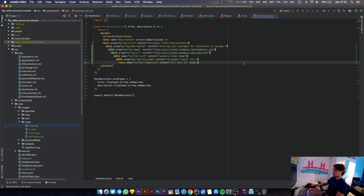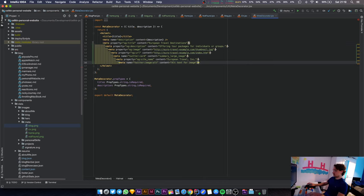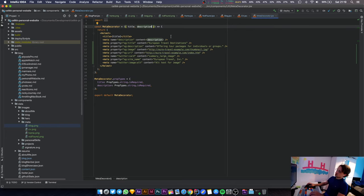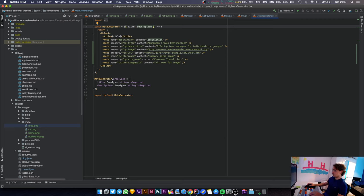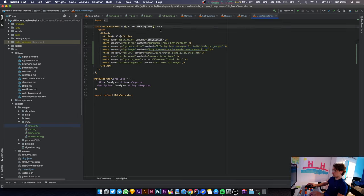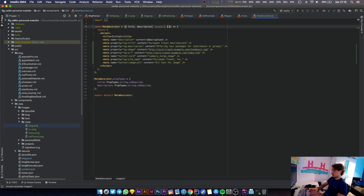These things need a forward slash at the end. What else do we need to pass to meta decorator now that we've made all those changes? We have a title, we have a description, we have an image URL - so that's new. We're going to have an image URL and an image description now.